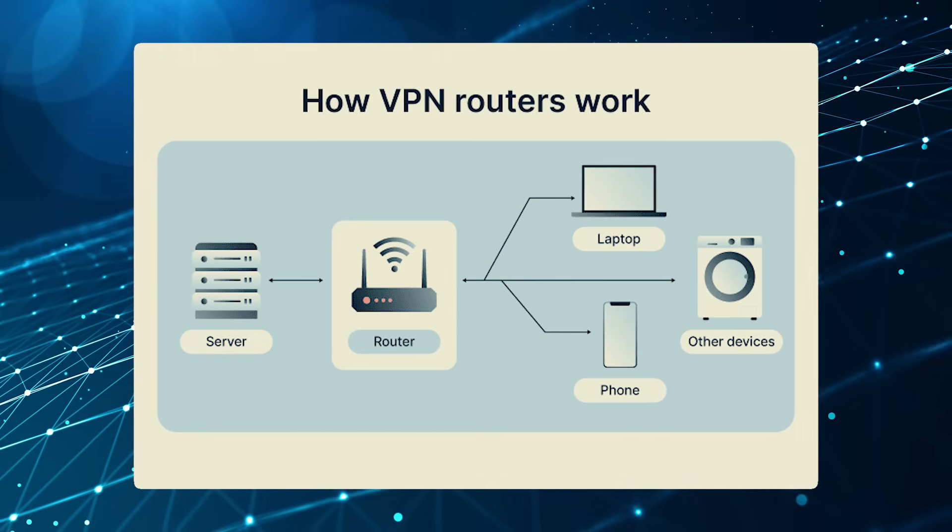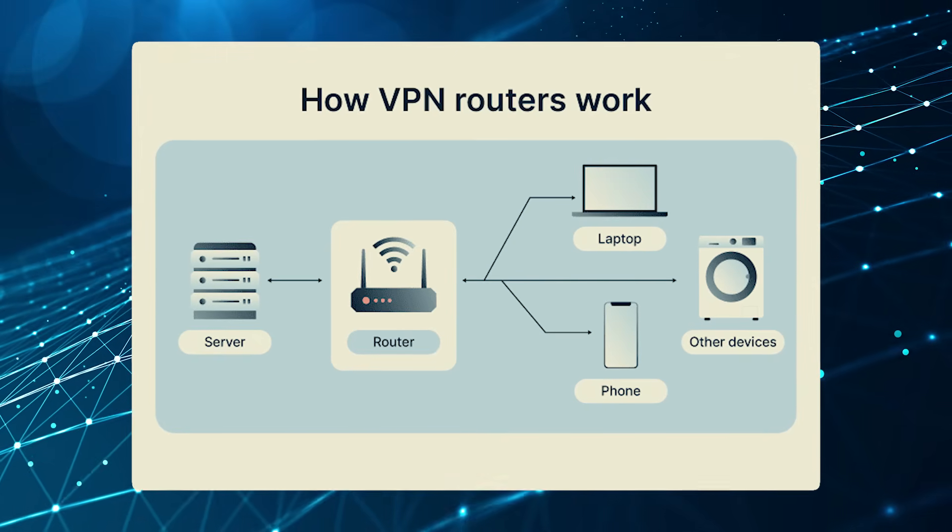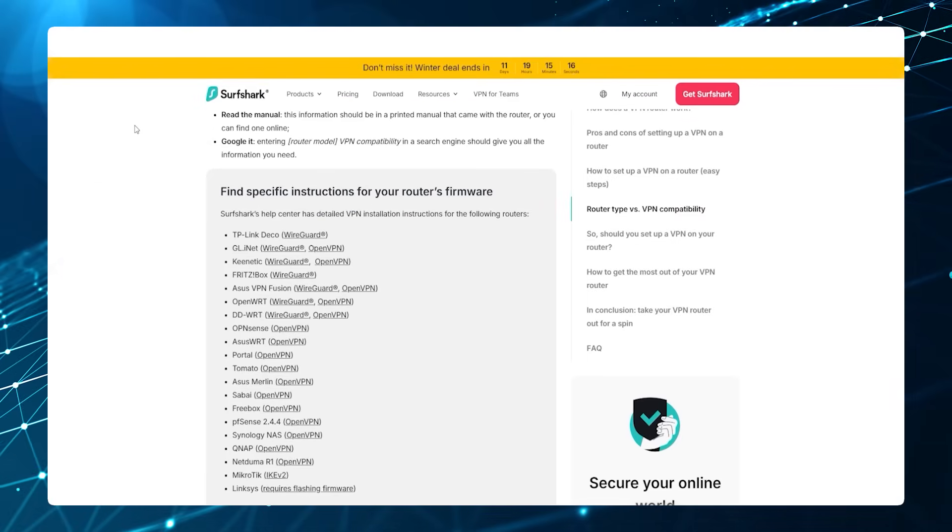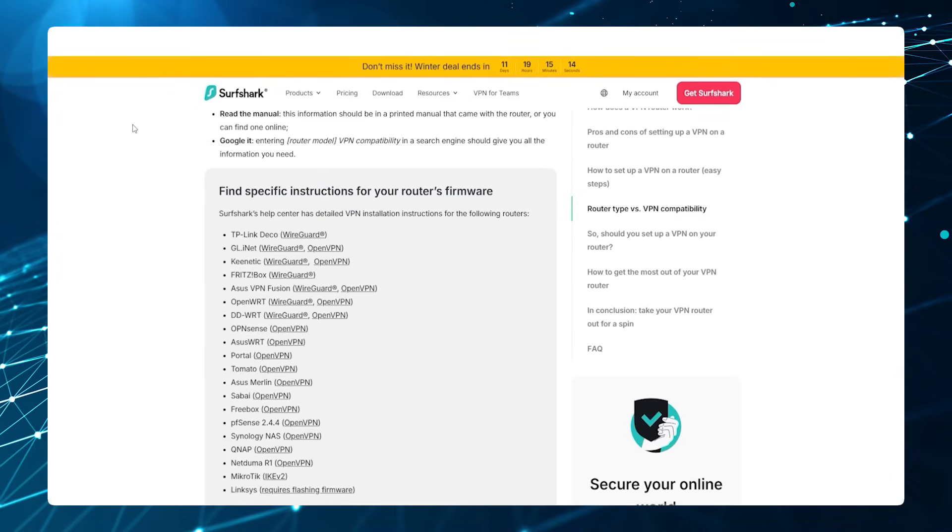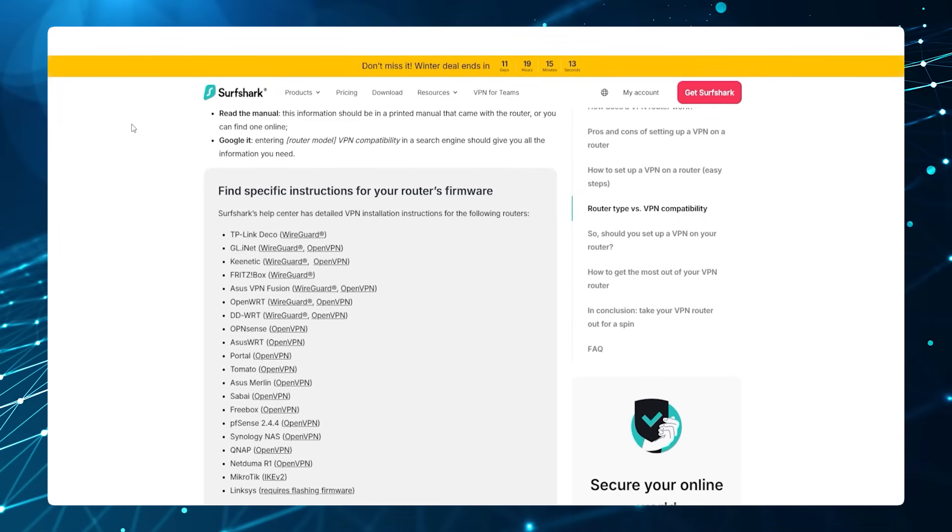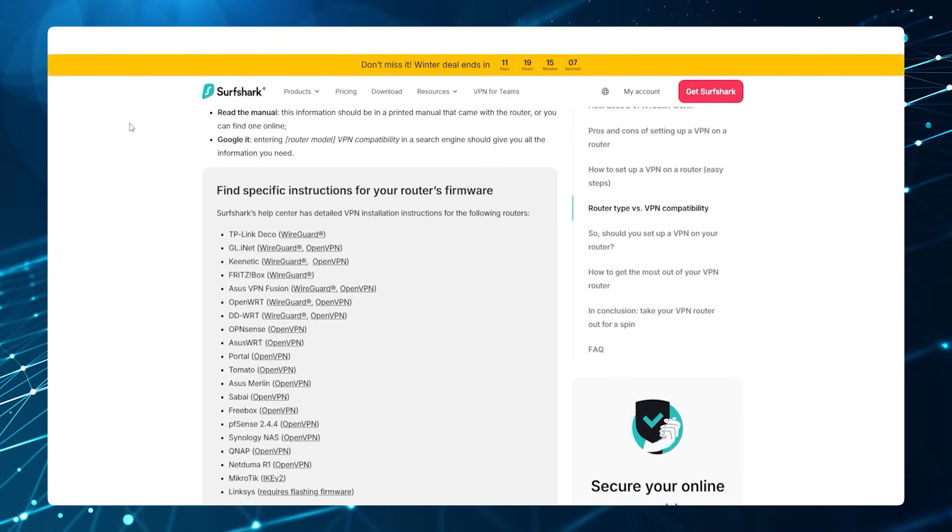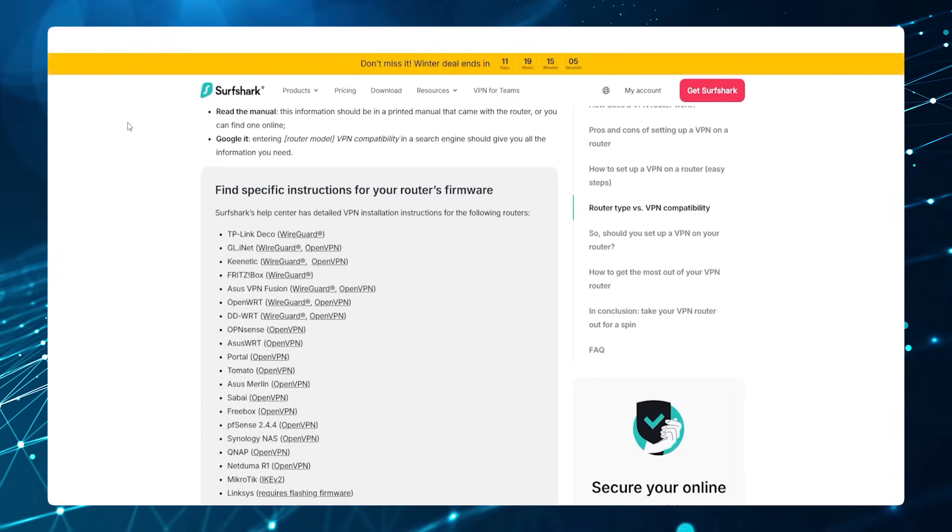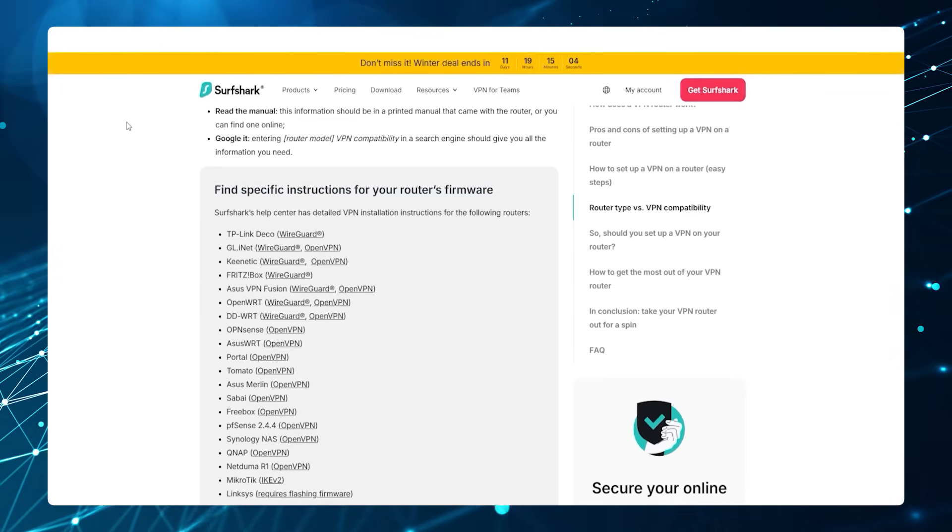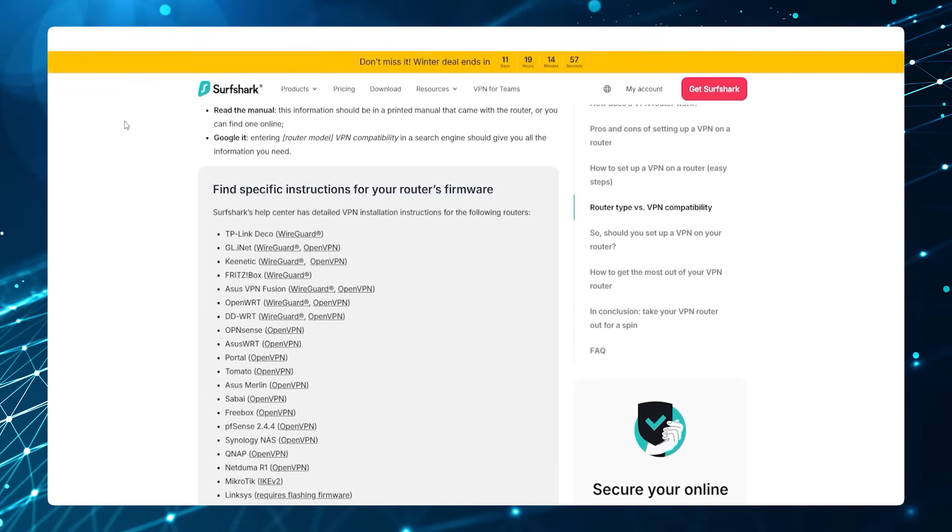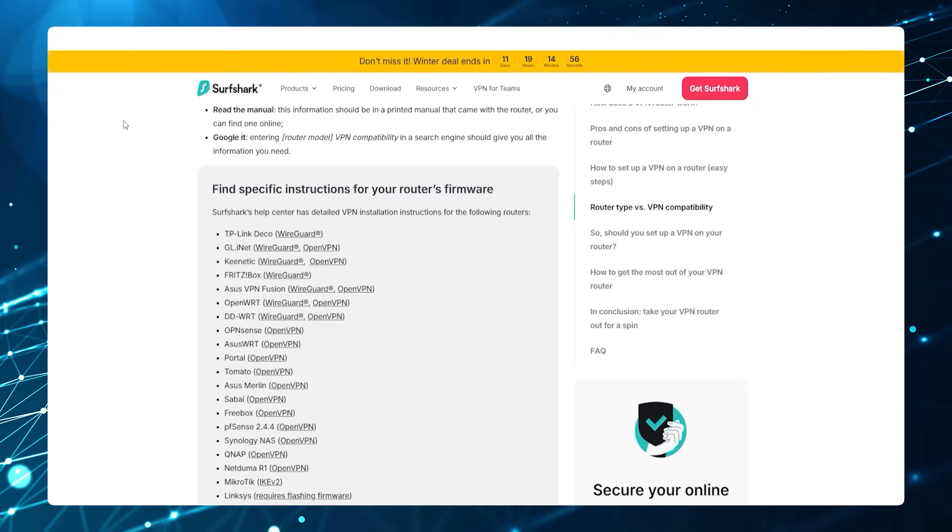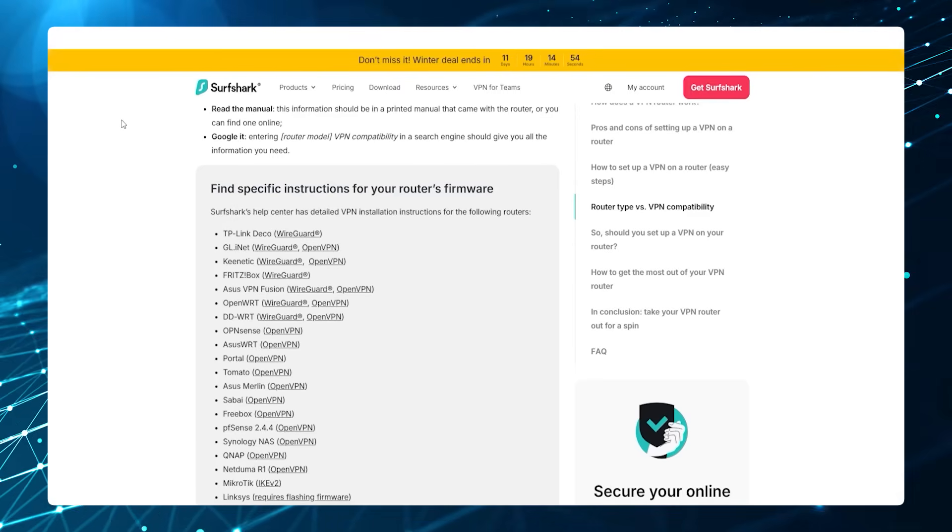The first thing to do is verify that your router can actually have a VPN connection put on it. If your router came directly from your internet service provider, then it probably won't be able to support a VPN. The easiest way to find this out is just to go on Google and search your router and see if it is compatible with a VPN.